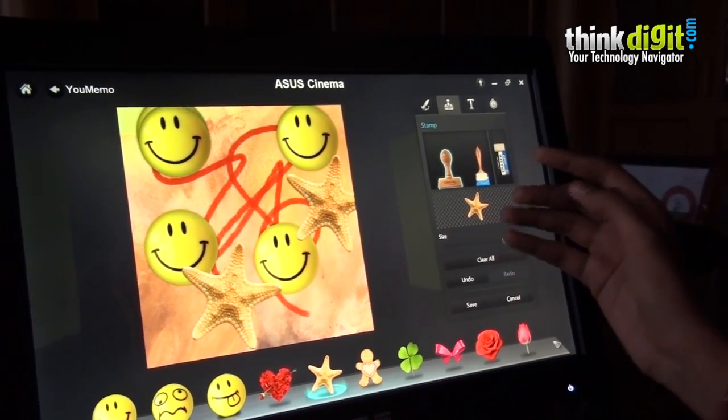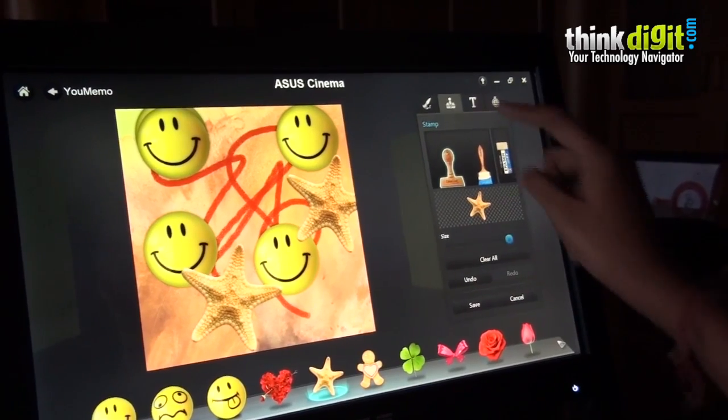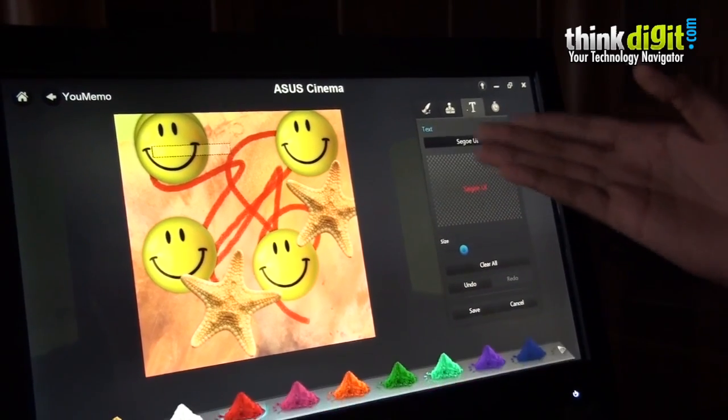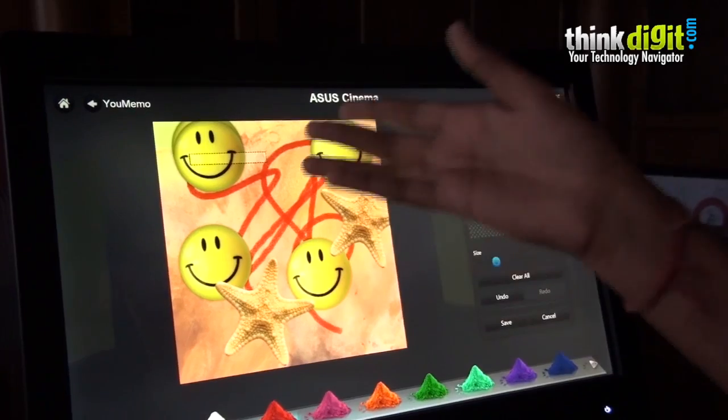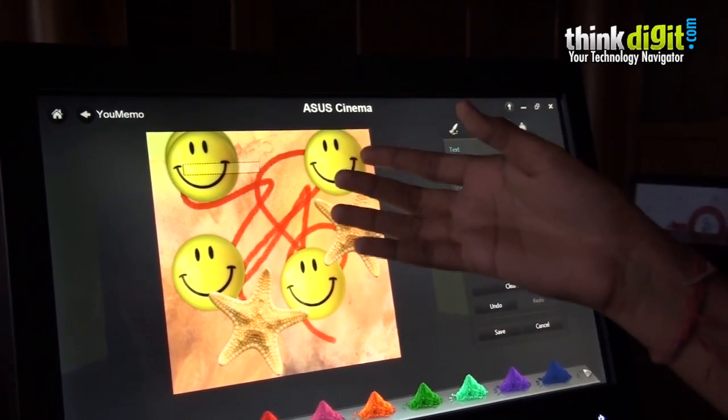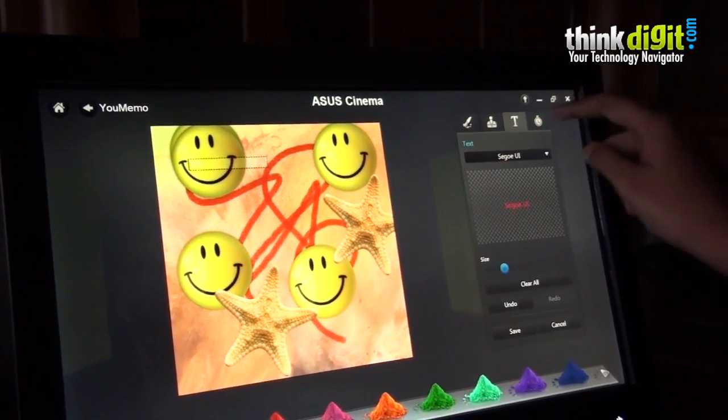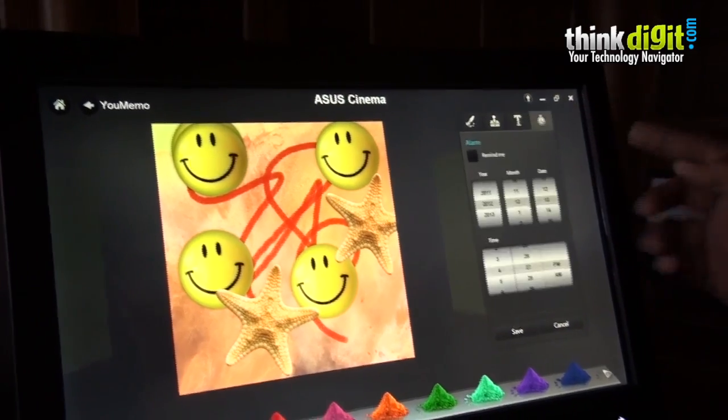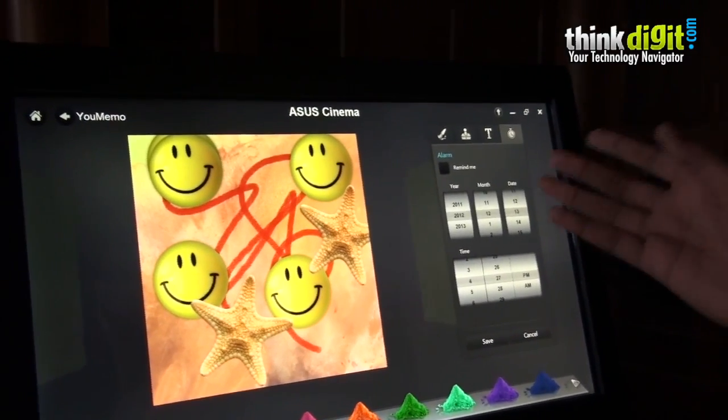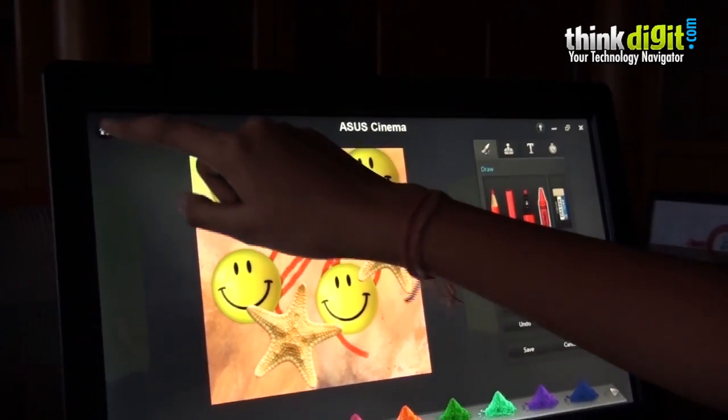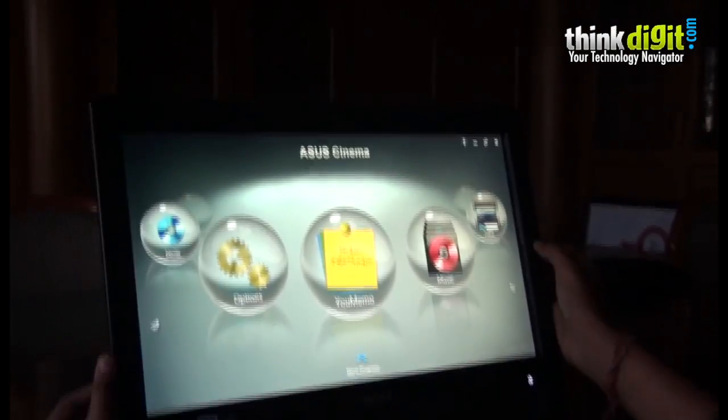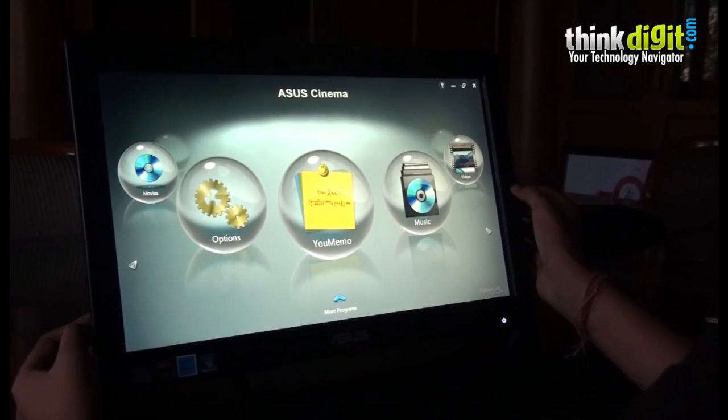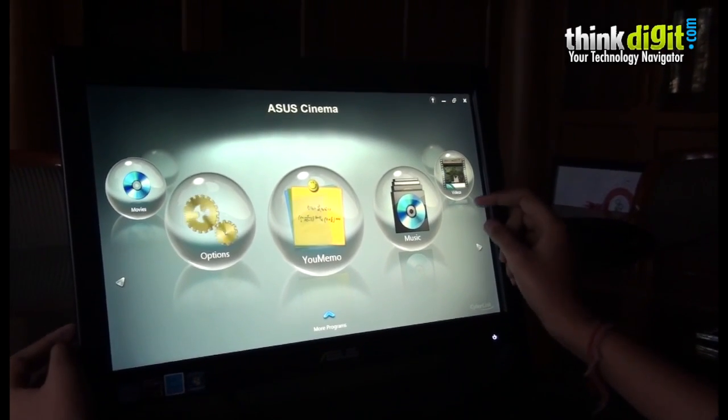If you want to put text on your memo, you can easily do that by tapping on the text option and typing when the on-board keyboard comes. There is also an alarm-taking app which you can use to put alarms. This was the Asus Cinema app.